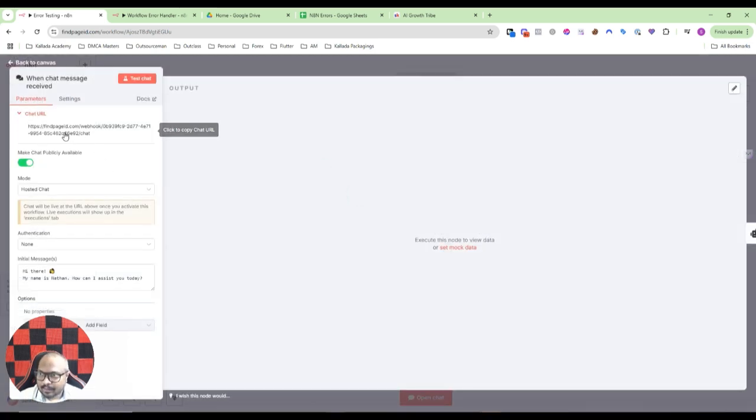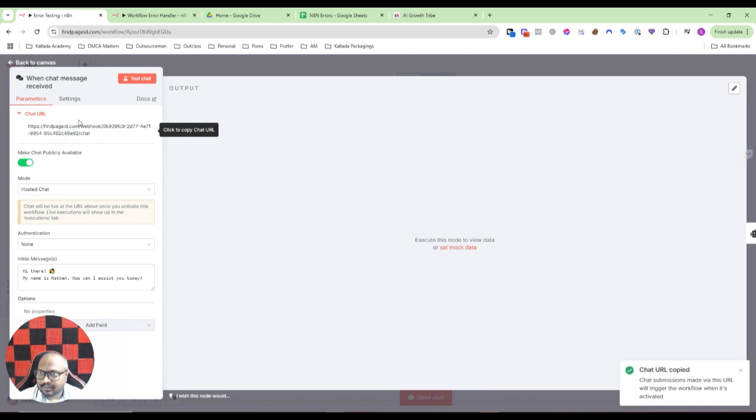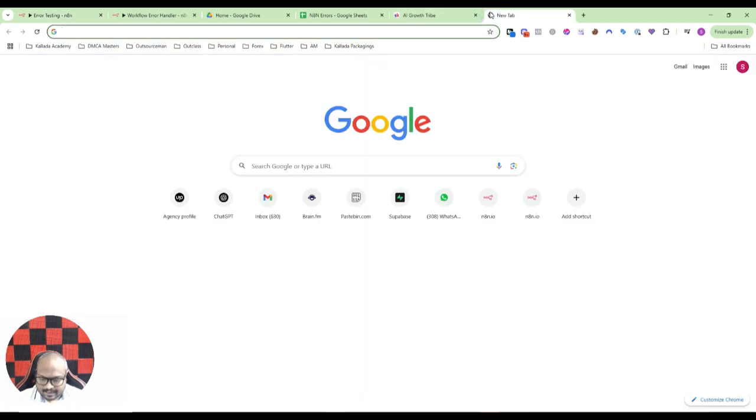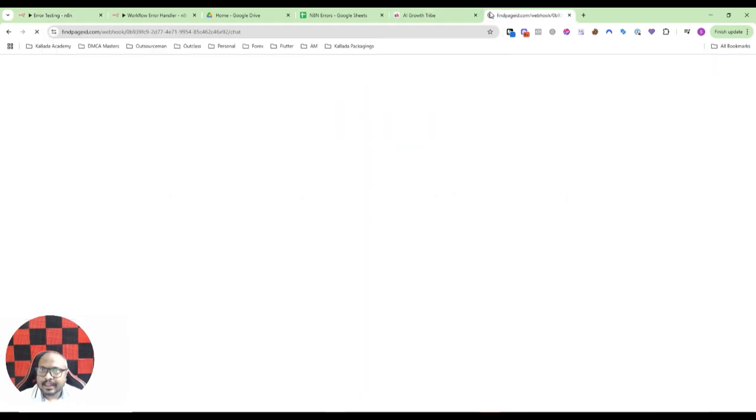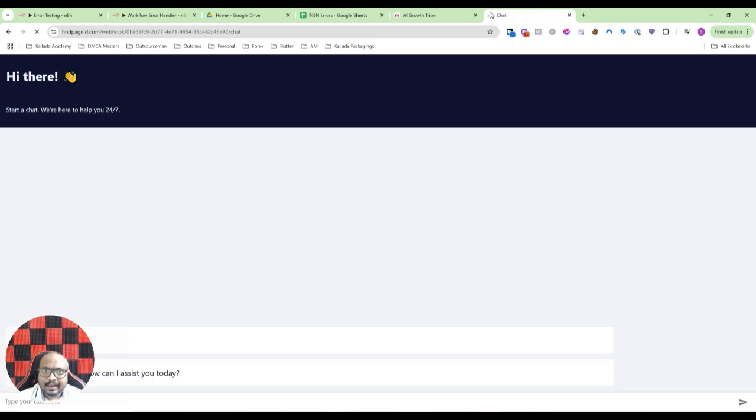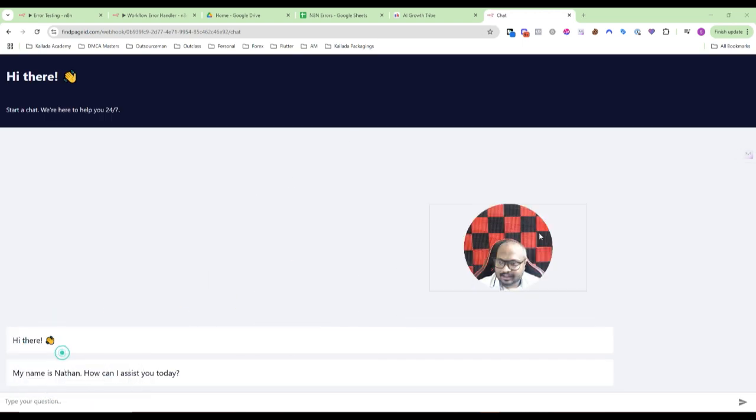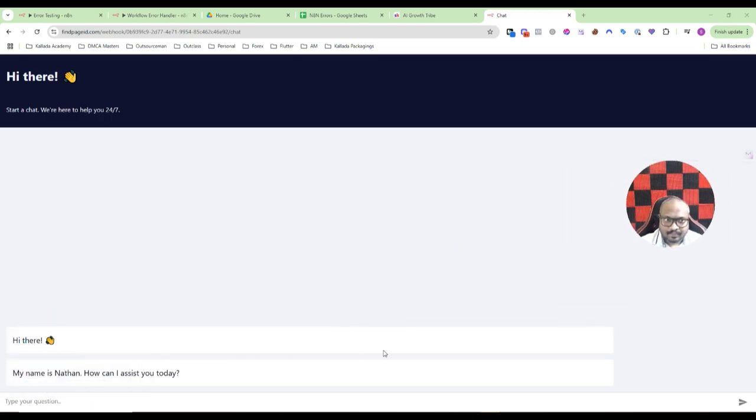I have made the chat publicly available and I will just copy this URL. Let me just quickly open the chat.